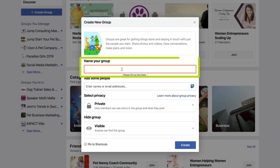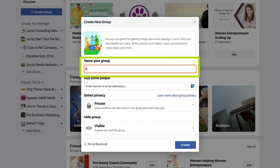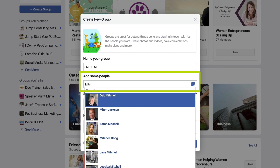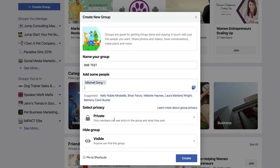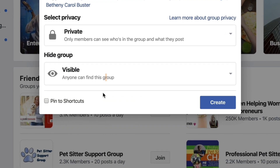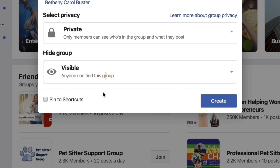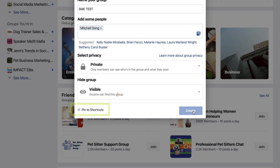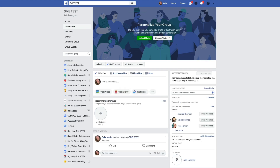Here we're going to name our group — so SMETest. You're going to add some people, so let's add Mitch. Then we're going to select our privacy. So let's do Private Visible — that's my favorite. I'm also going to press that little button that says Pin to Shortcuts. Then press Create and voila, your group is created.